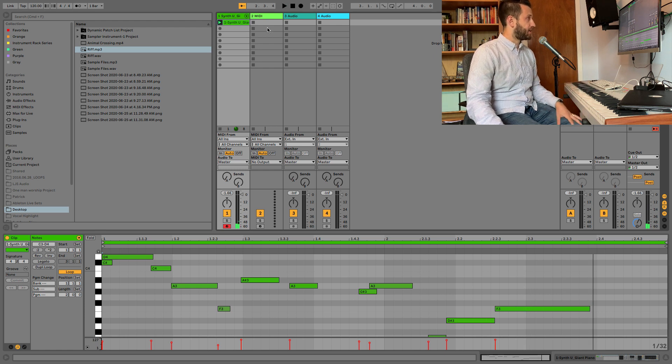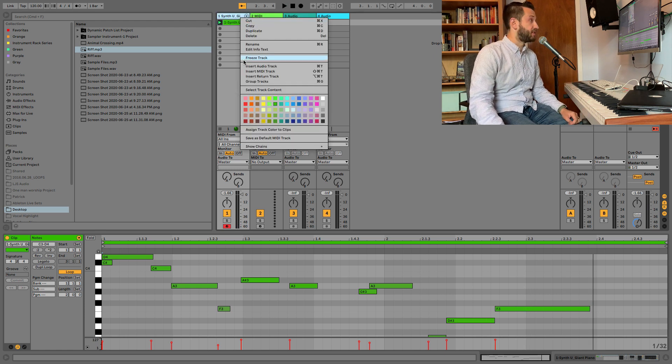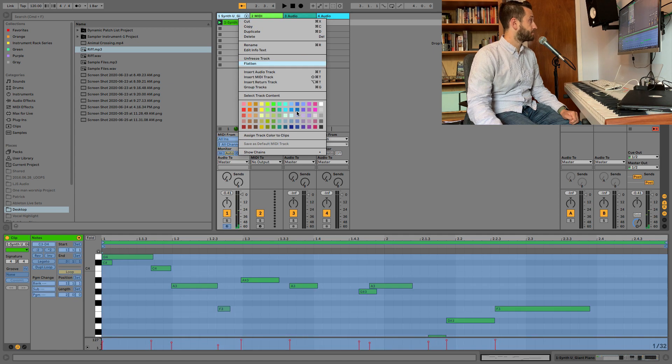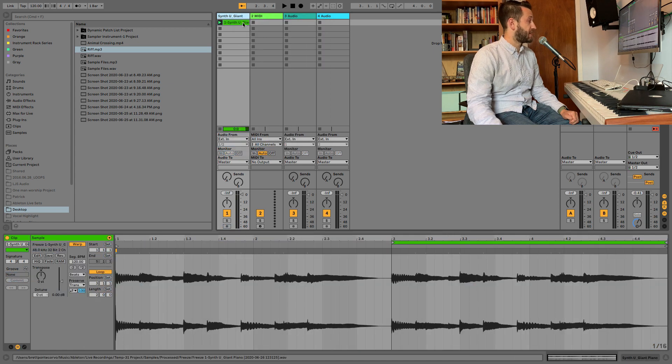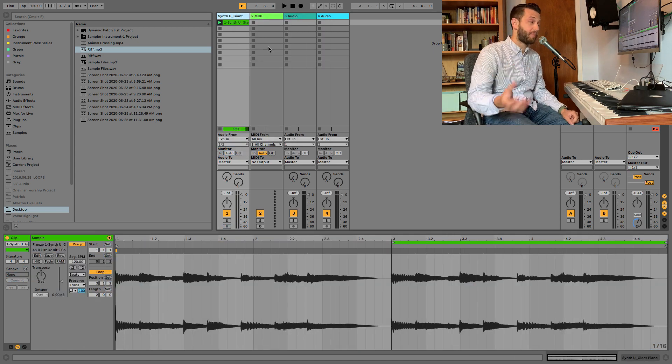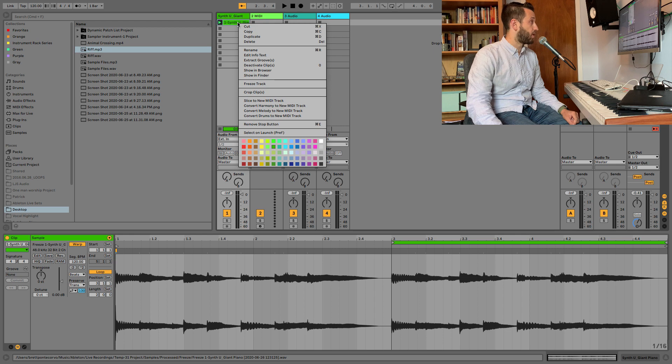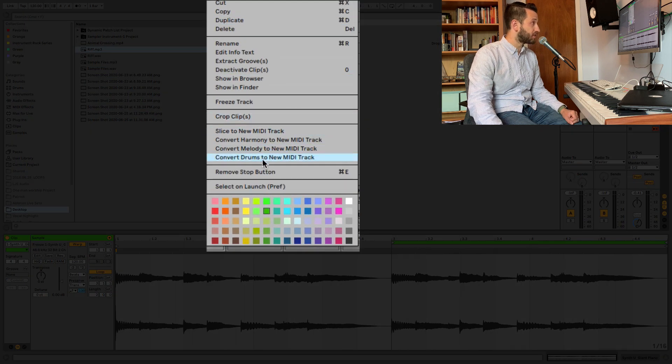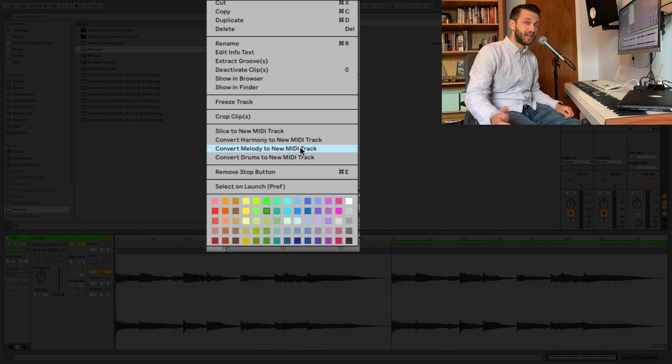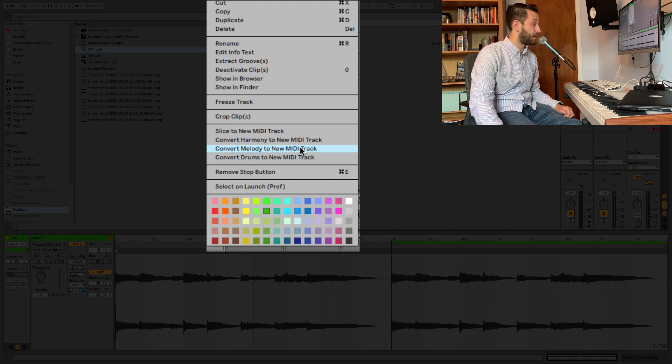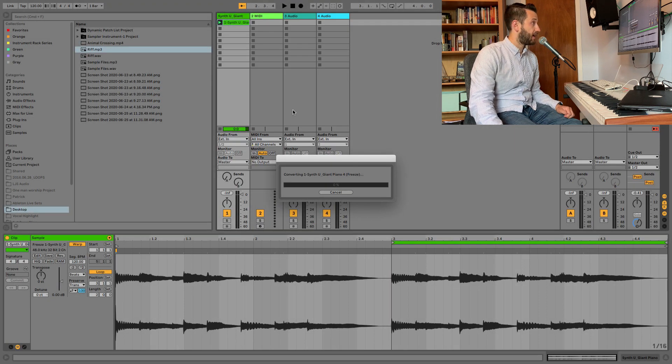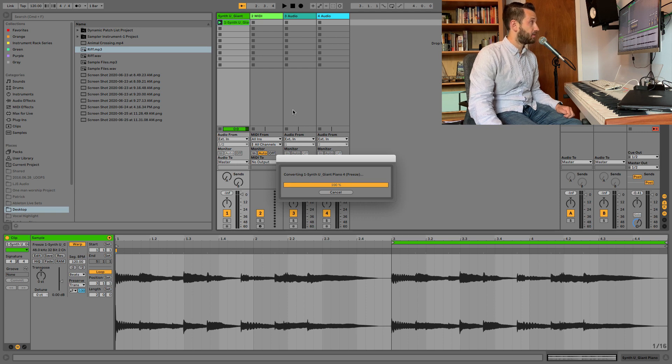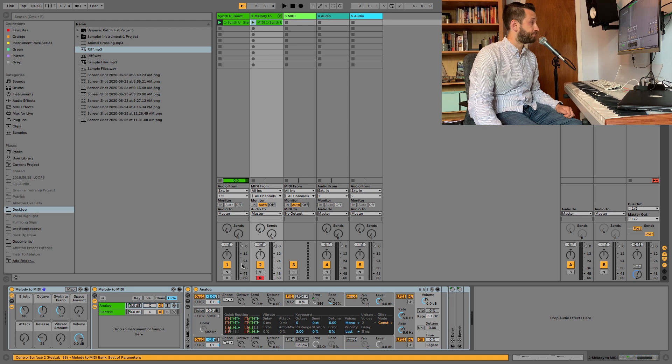And I'm going to transform this quickly using our freeze and flatten method to audio. Now we've got this nice audio file, and if I want to turn it back to MIDI, all I have to do is right mouse click and choose Convert Drums, Melody, or Harmony to New MIDI Track. Now in this case, I'm going to choose Melody because these are only one note at a time. And Ableton's going to go ahead and do that. And let's see what we got. It usually is pretty good.